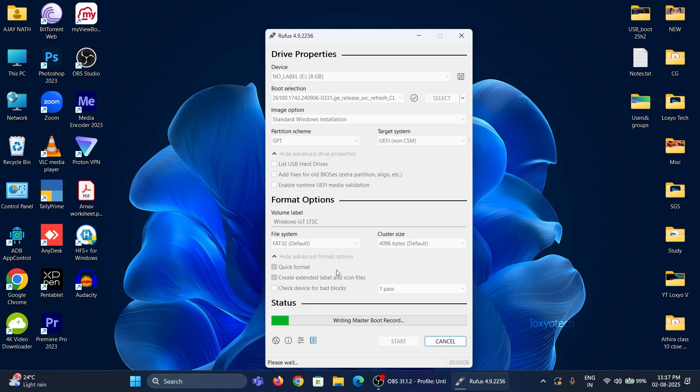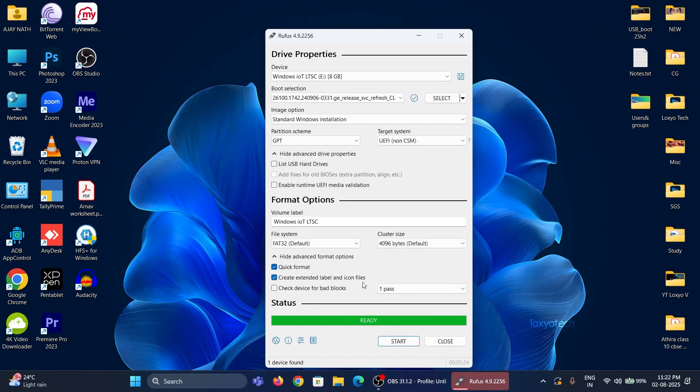It might take a couple of minutes to hours to complete it. Now our USB drive is ready to boot.